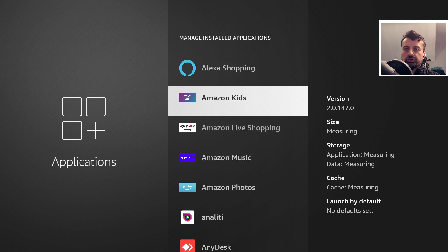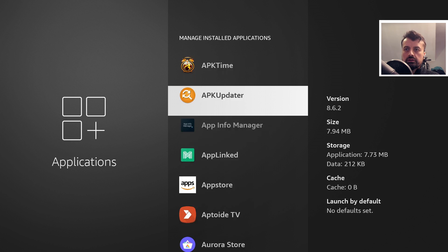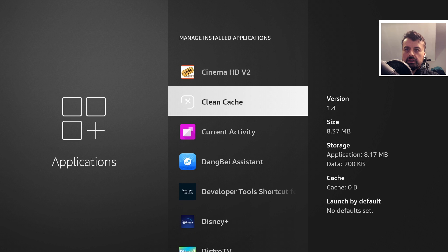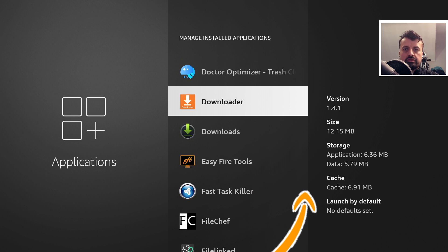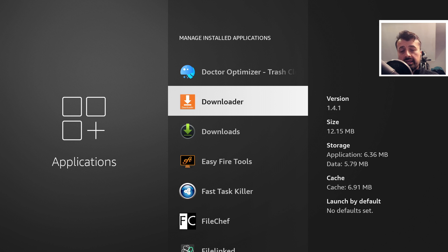And the first one we tried was downloader. Let's go down to that. And would you believe it? The cache is still there, guys. It still says we have 6.9 megs of cache left. So it clearly didn't remove it for downloader.